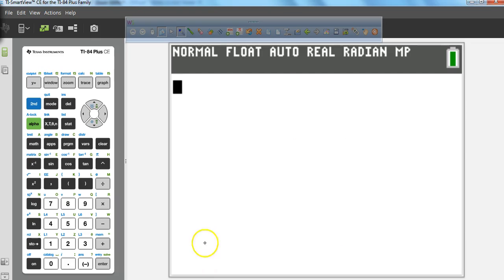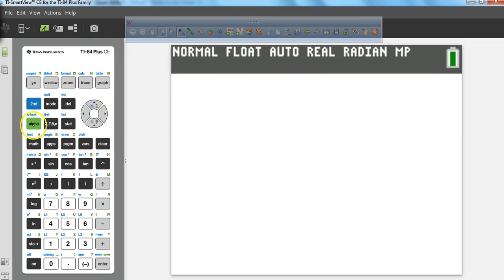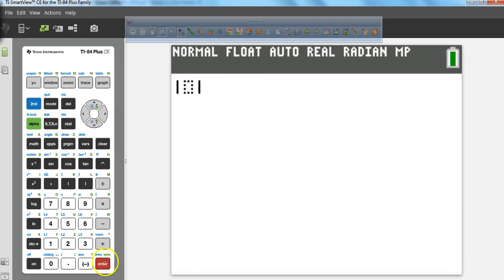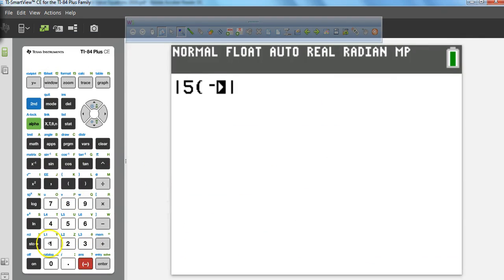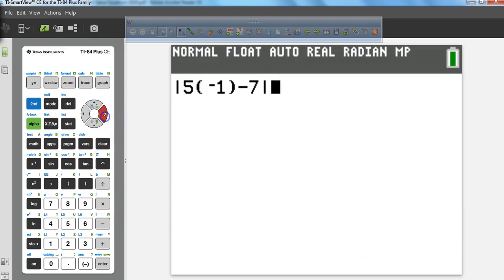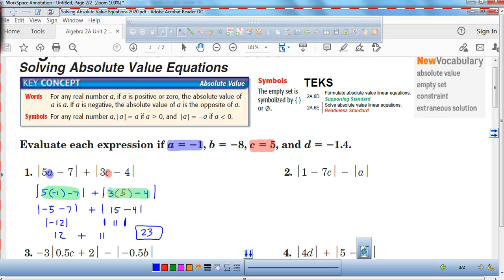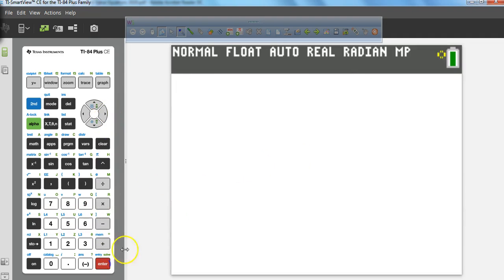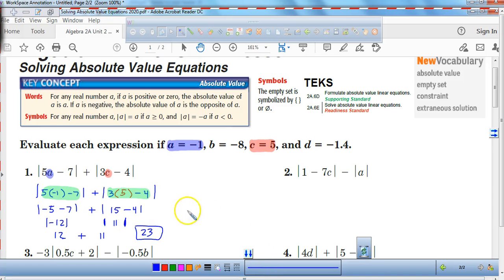If you want to check your answer on a TI graphing calculator, there are a couple of ways to get the absolute value. You can hit alpha, window, enter. Or you can hit the math button, go right to where it says number, and click ABS, which represents absolute value. Then type in the expression: 5, parenthesis, negative 1, close parenthesis, minus 7, then plus, then absolute value of 3 times 5 minus 4. The calculator will do everything for you and you still get 23.